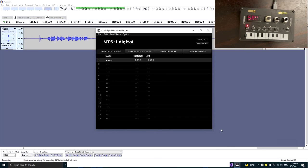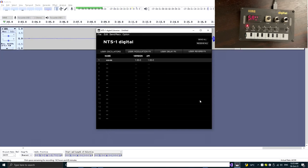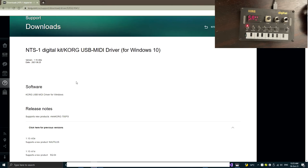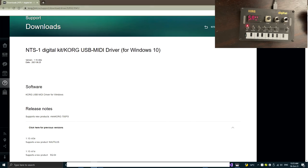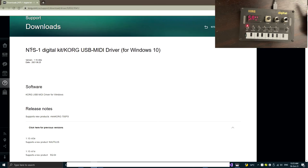So let's recap. In order to fix the NTS-1 connection problem in Windows, first of all, you need to make sure you have installed the NTS-1 USB MIDI driver from the official Korg website. Secondly, I saw some strange issues when your USB cable isn't connected directly to your computer USB port.